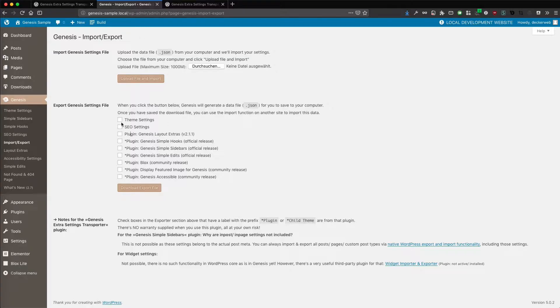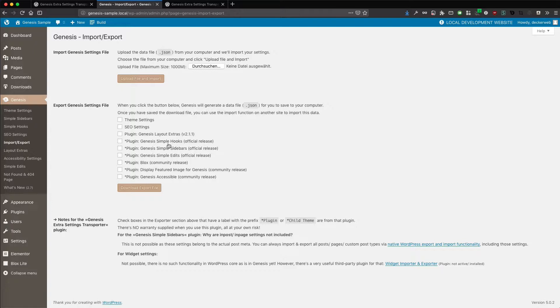So now you can, let's say you have another Genesis site, your live site maybe. And you want to migrate the theme settings, the SEO settings and maybe the simple hook settings. So then you do the export.